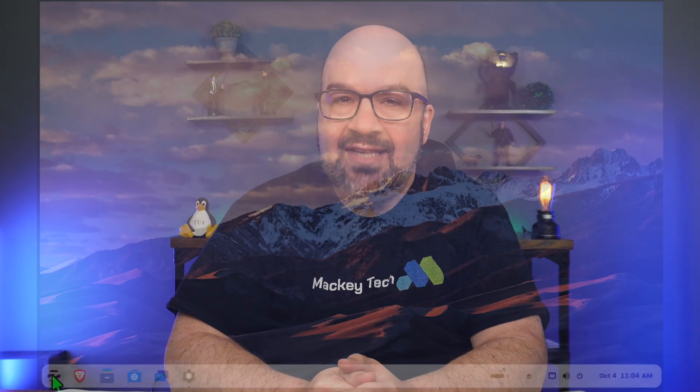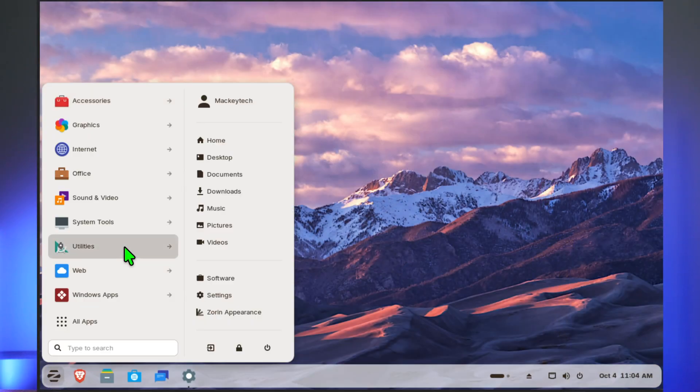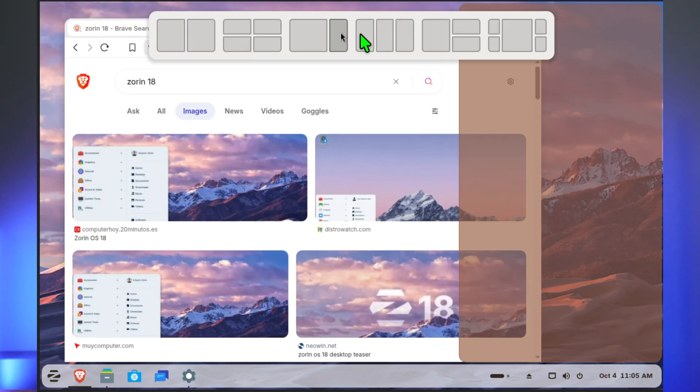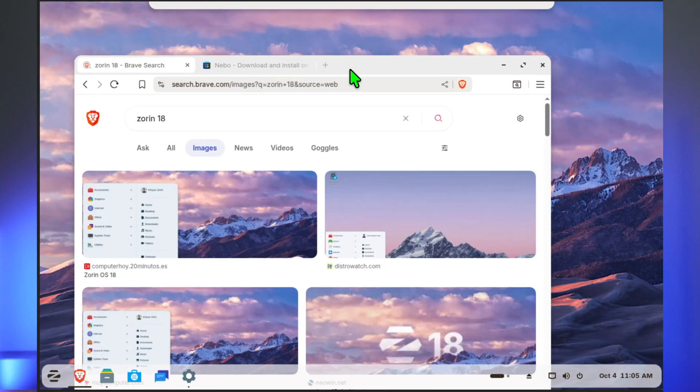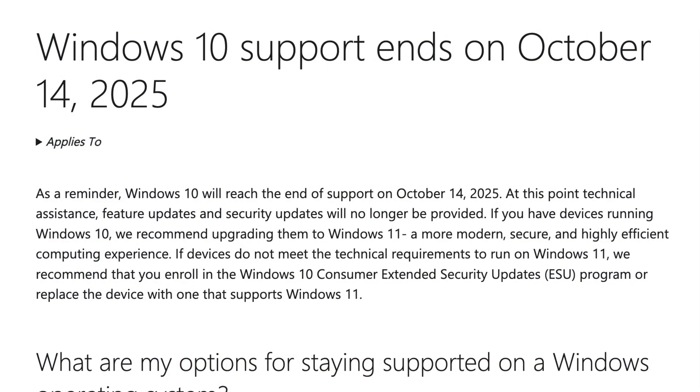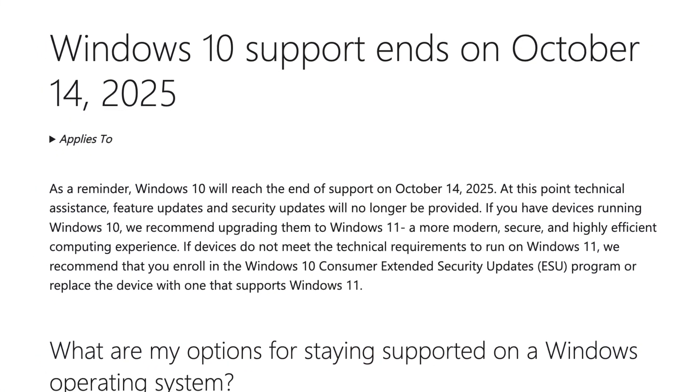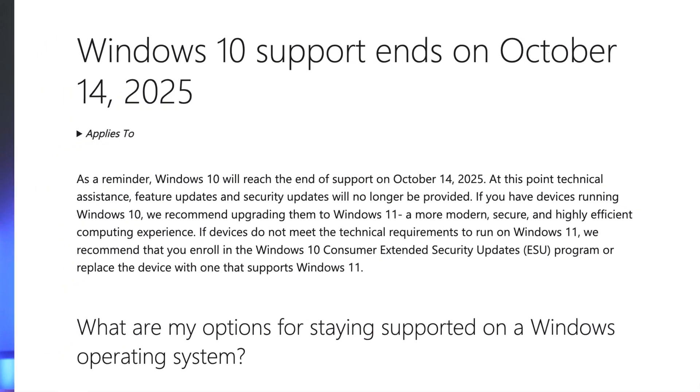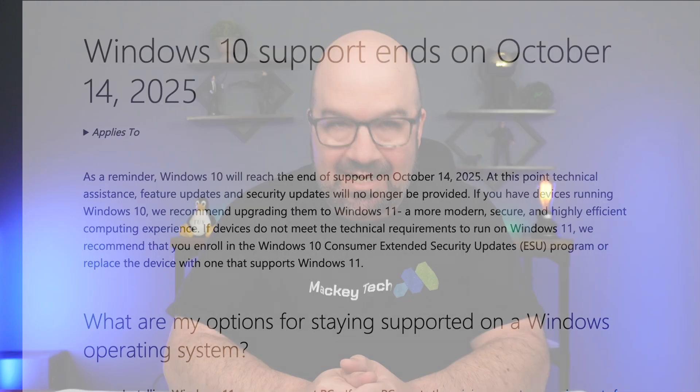Today at Mackey Tech we're taking a first look at Zorin OS 18 beta, which was released September 18th, 2025. This is actually ideal timing due to Windows 10 support ending in just a few weeks on October 14th.